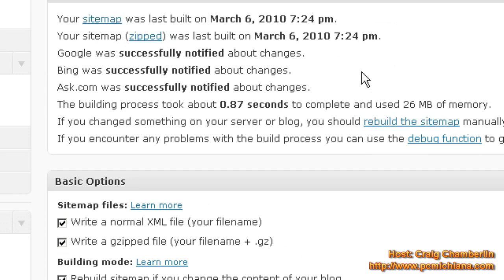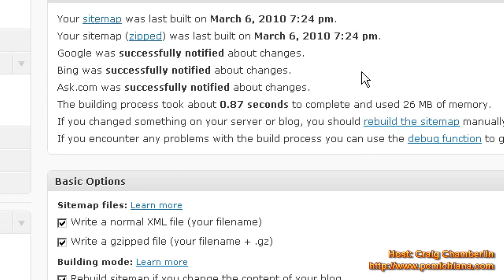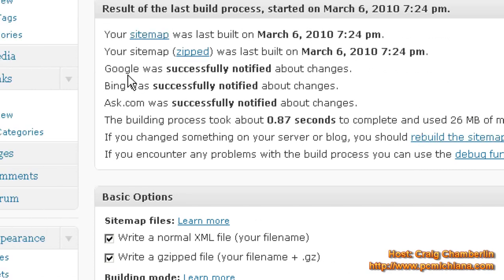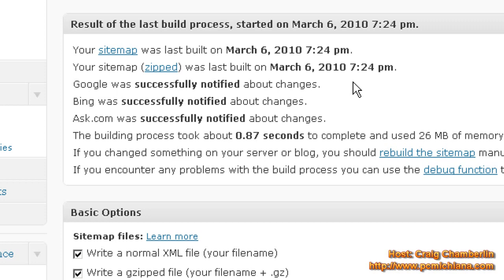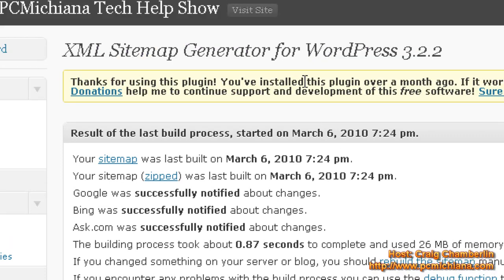See Google was successfully notified about changes. What you really need to know is that it's going to submit it every time you make a new post. So, WordPress has the ability to update Google when you add new plugins and new pages.